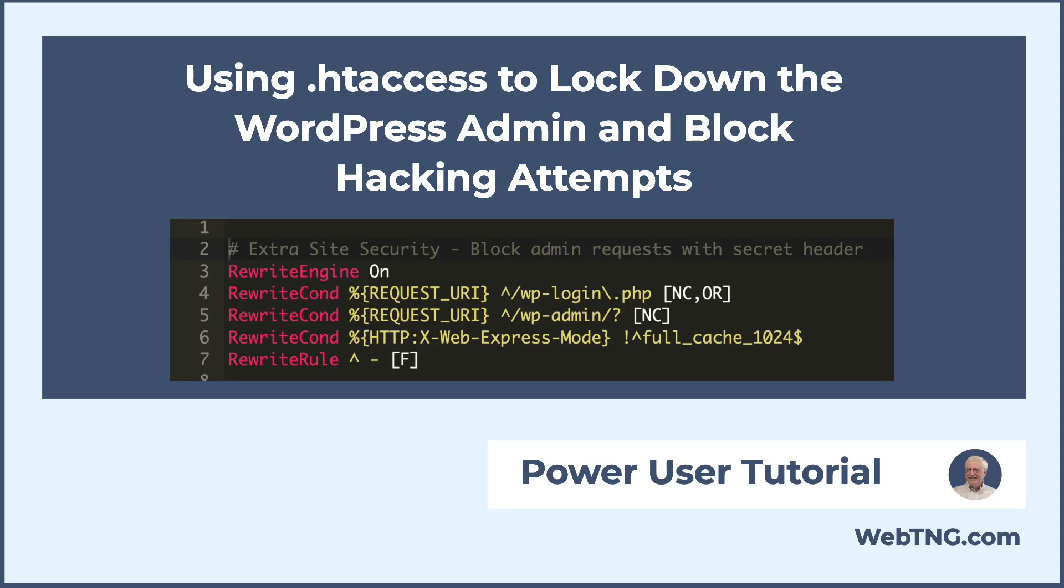Hi, this is David McCann for WebTNG. This video is for power users.